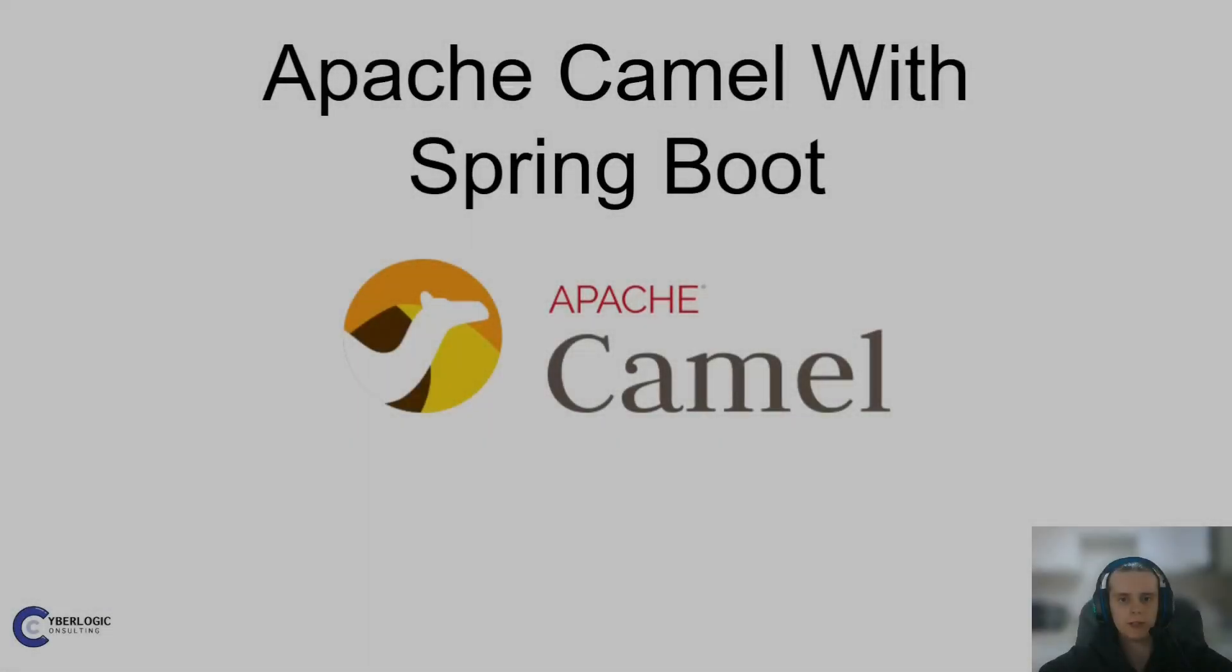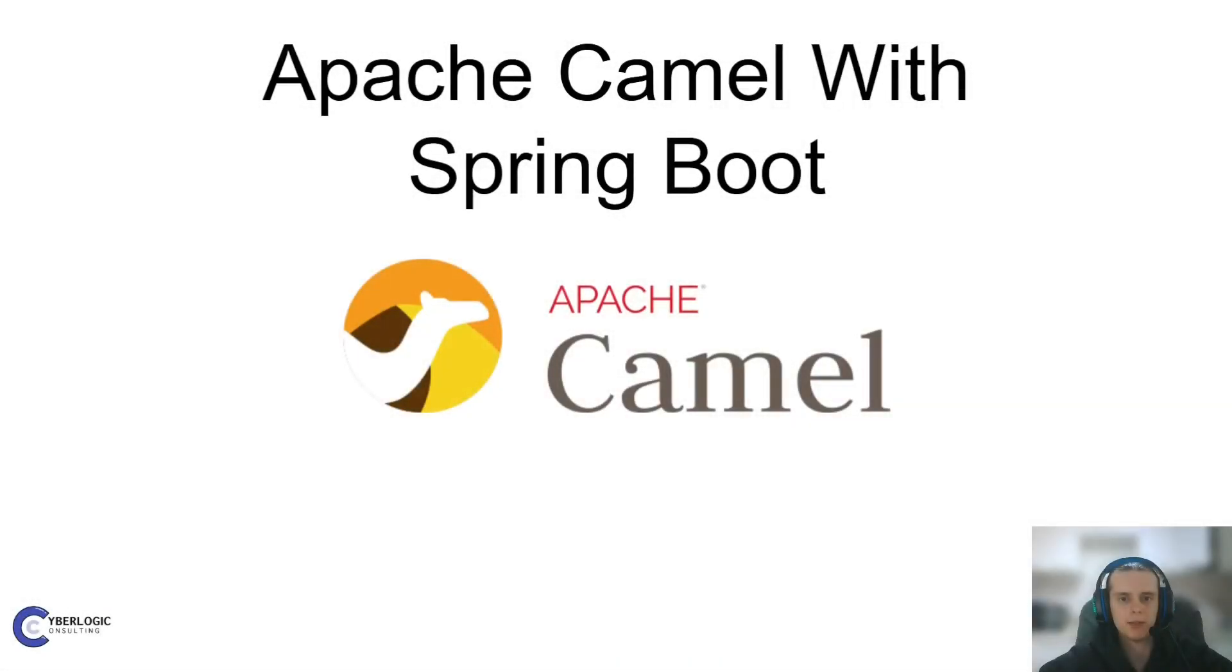Hello fellow Java developers. Welcome back to our starter course on Apache Camel. In this video we will take a look at how to use Camel with Spring Boot framework.